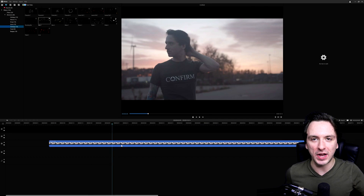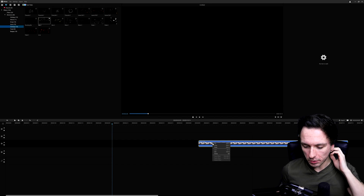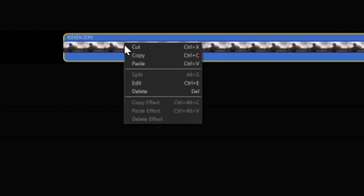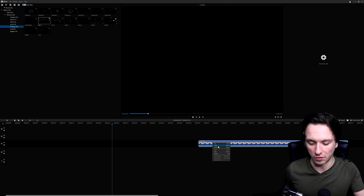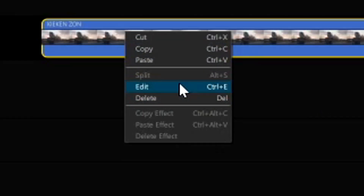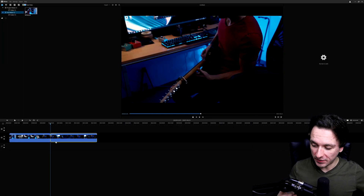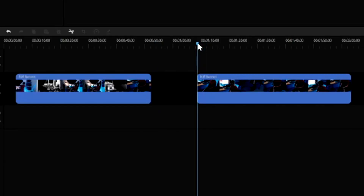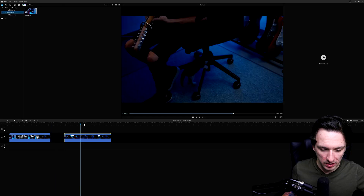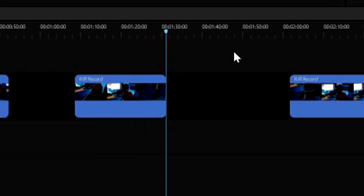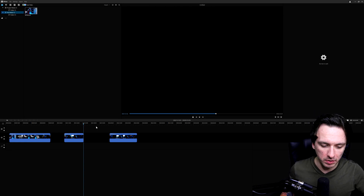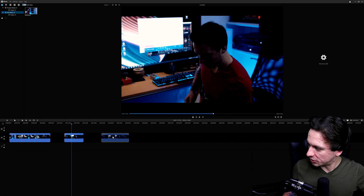Let's see what the actual shortcuts are for cutting and splitting. To find out the shortcuts, right-click on your clip in the timeline. Cut is Ctrl+X, copy is Ctrl+C, paste is Ctrl+V. The edit shortcut is Ctrl+E, delete is the Delete key, and to split it is Alt+S. I inserted an actual video of me playing guitar. Pressing Alt+S on your keyboard splits the clip. You can then press Alt+S again at another point to create another cut — that's how you make jump cuts and replace parts of your video.